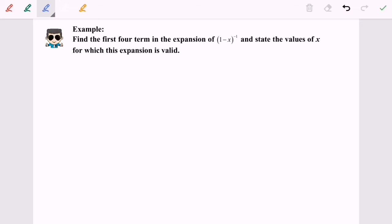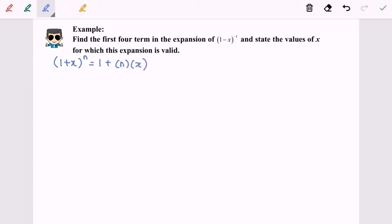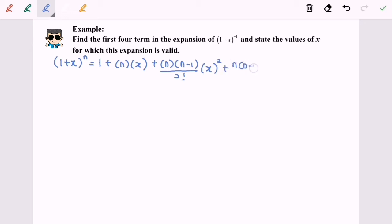Referring to the formula (1 plus x) to the power of n, where n is not a positive integer. The expansion is: 1 plus n times x, plus the third term n(n minus 1) over 2 factorial times x squared, plus the fourth term n(n minus 1)(n minus 2) over 3 factorial times x cubed, plus so on.